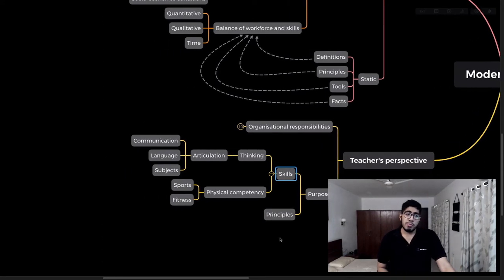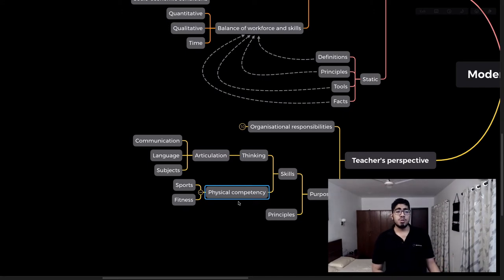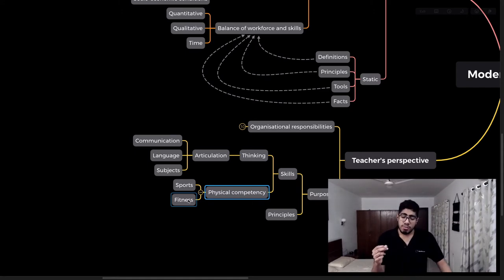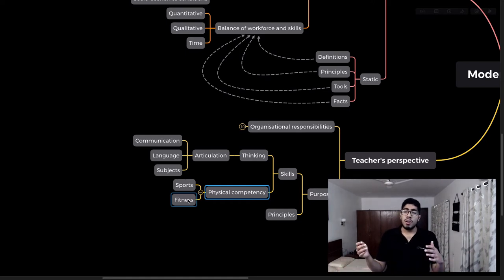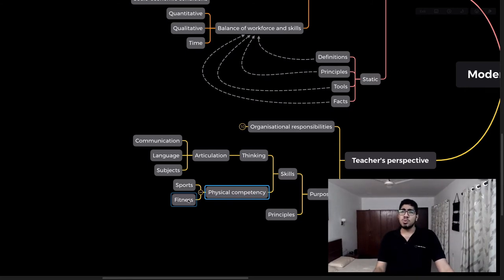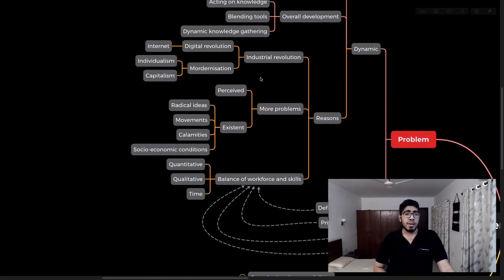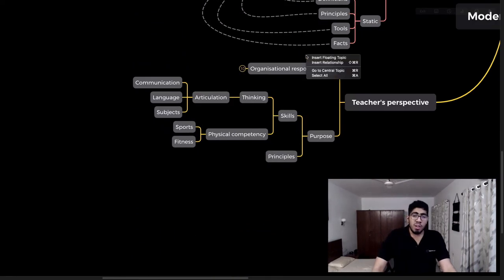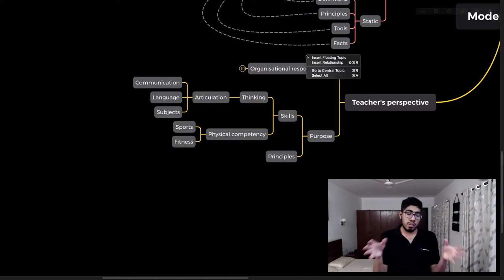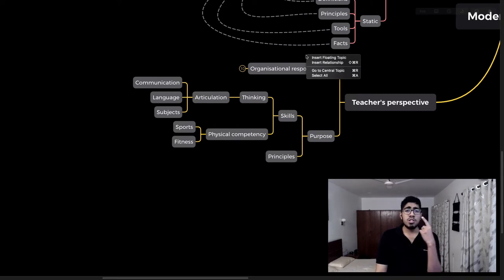Beyond principles, developing skills is important — physical competency, sports, and fitness. One reason schools are still successful today is something called overall development. One thing schools do really well is that they offer overall development. While online education may lack this, traditional institutions facilitate sports, fitness, and exposure to complex systems you have to live and work within.